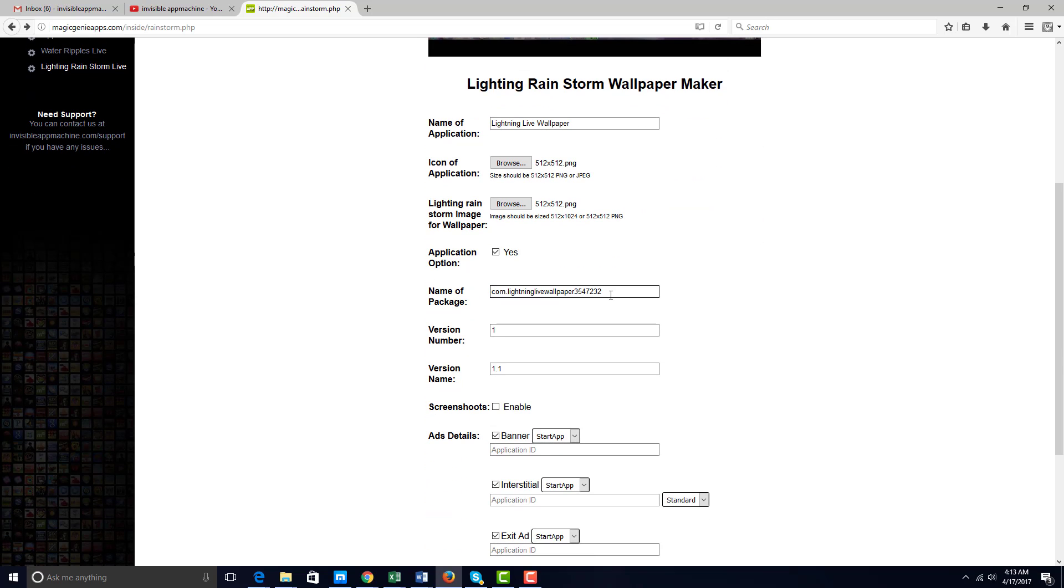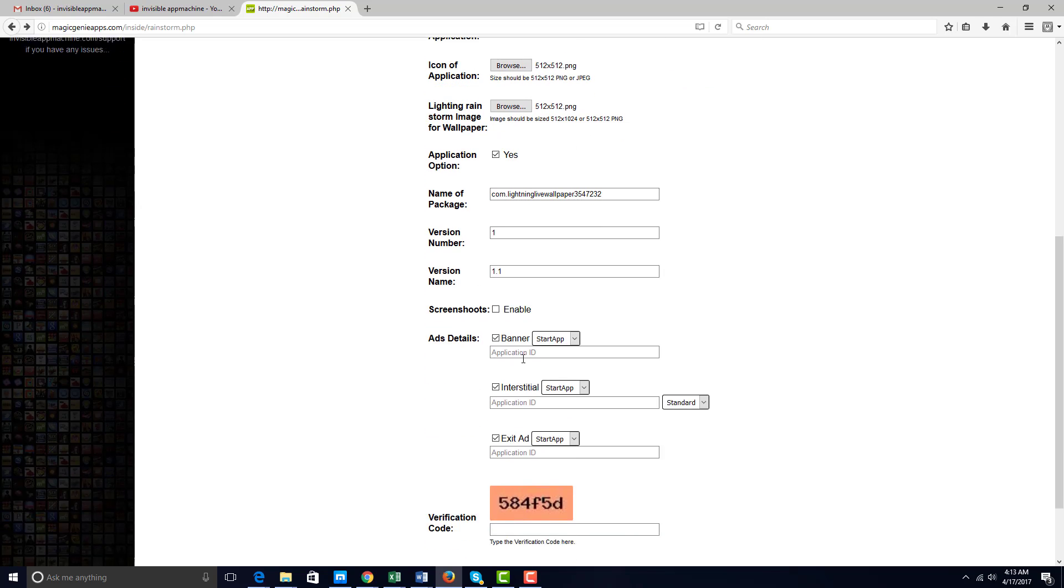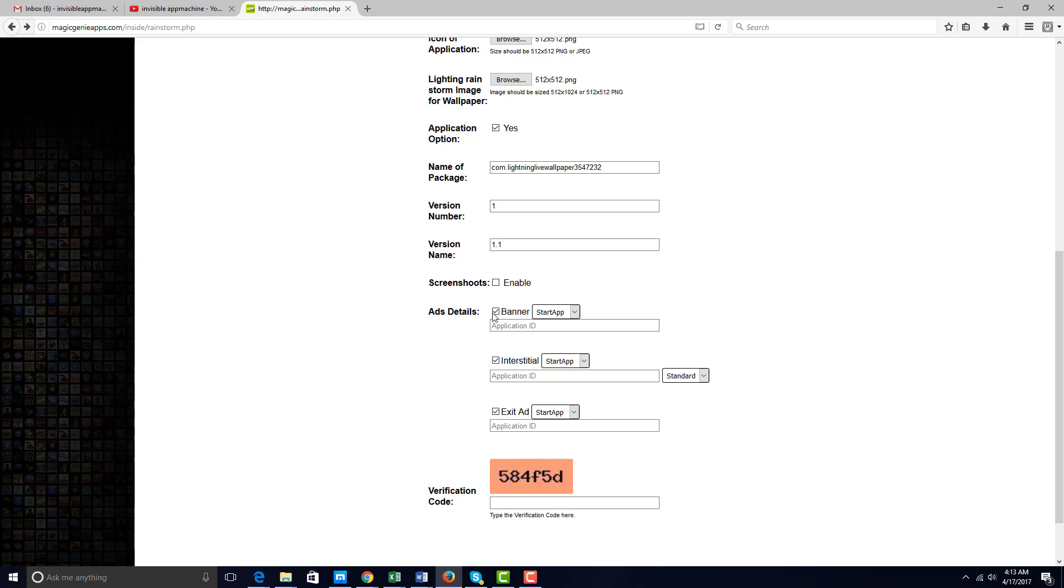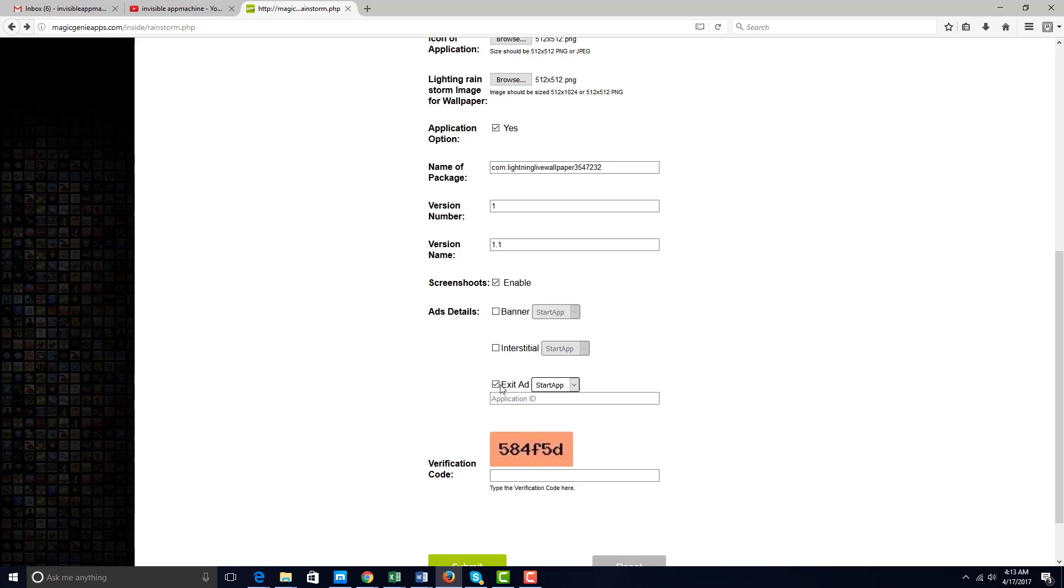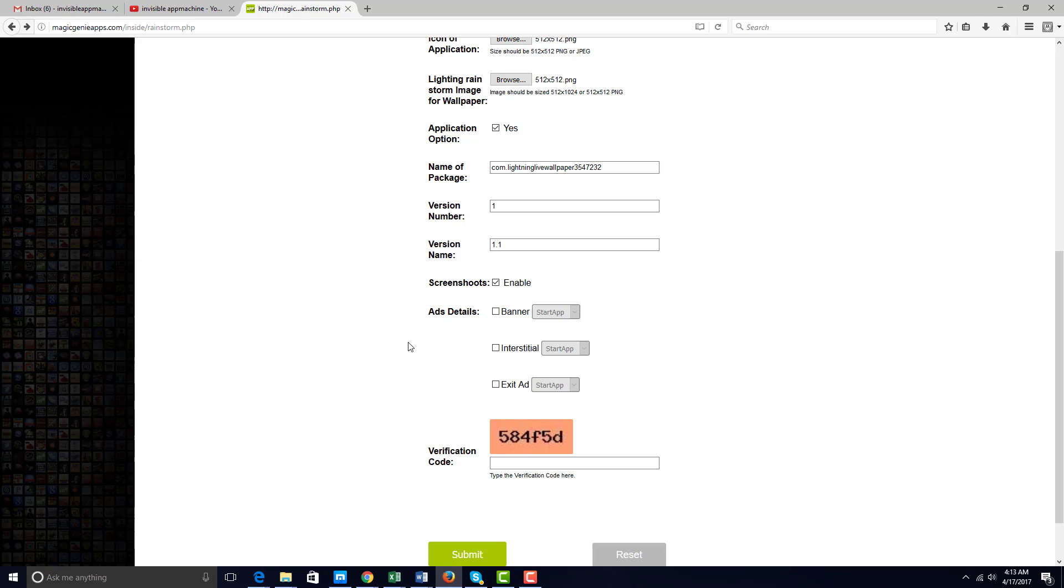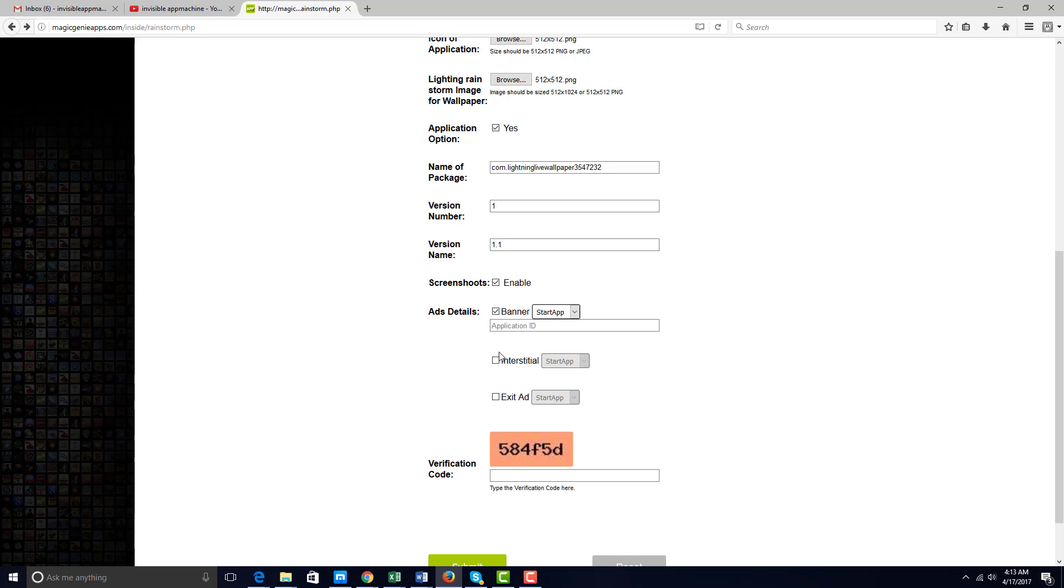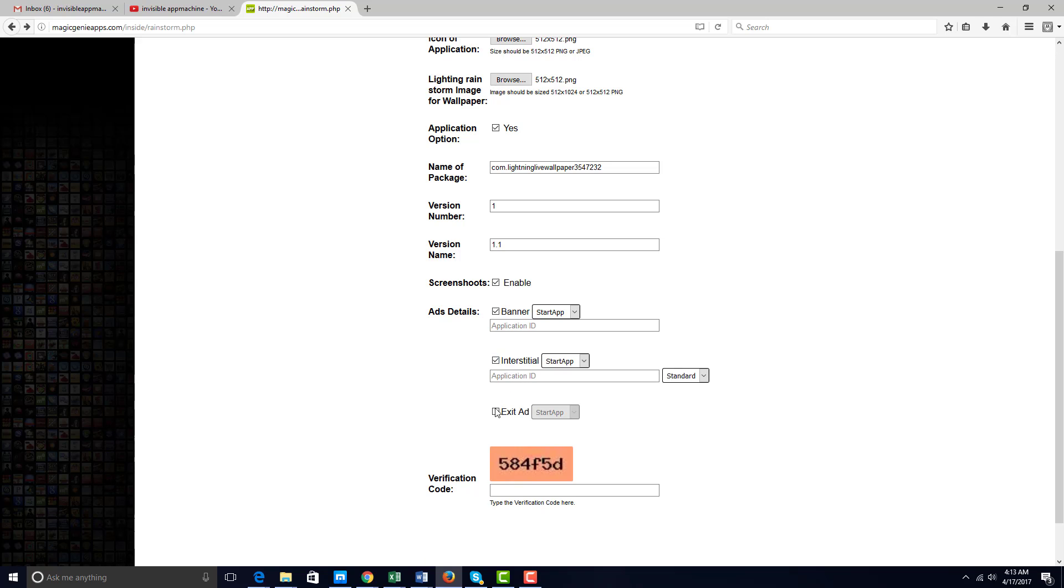You can change the package name if you choose to. I'm going to keep this. You can change the version number. This is specifically helpful when you may want to make upgraded versions to the Google Store. For the purpose of this example, we're not going to add in ads just to speed this up and make this video tutorial quick. But again, you have the option of adding different ad options from Startapp, Airpush, and so forth.